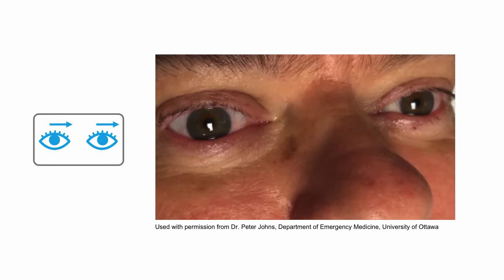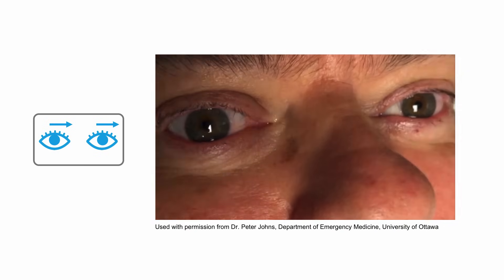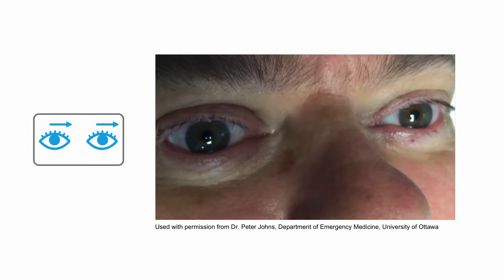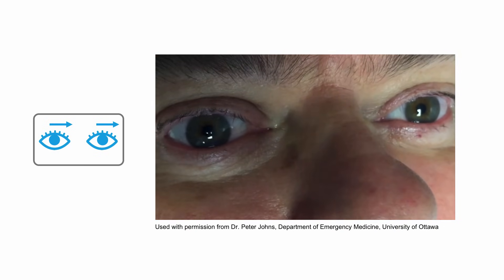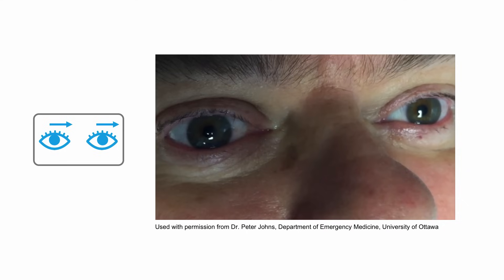Here's an example of a unidirectional nystagmus, which is reassuring. Notice that the fast phase of the beating is always towards the left no matter which direction the patient is asked to look.